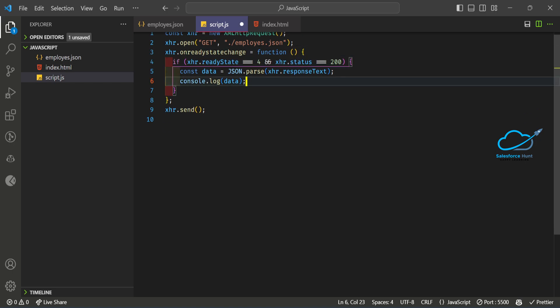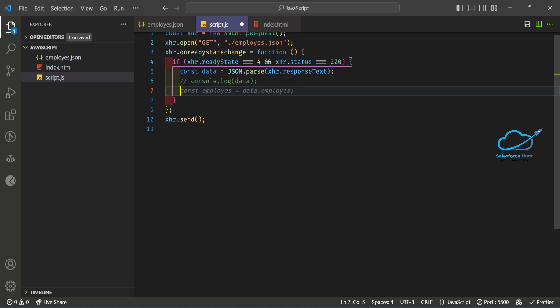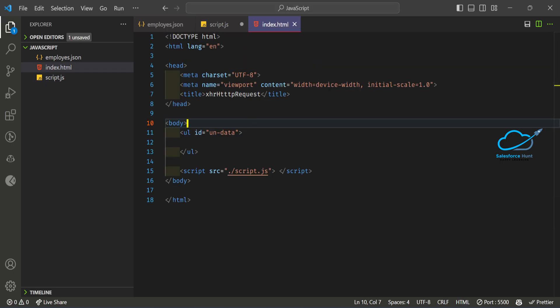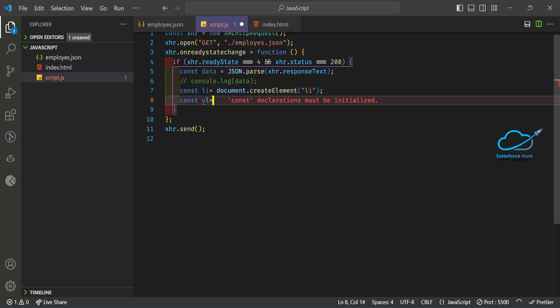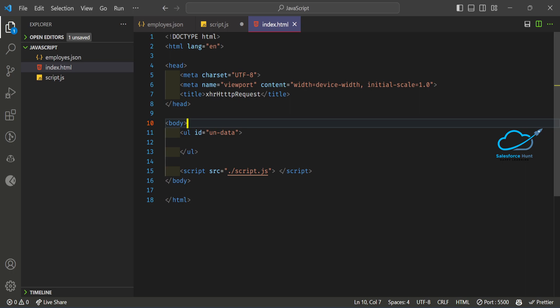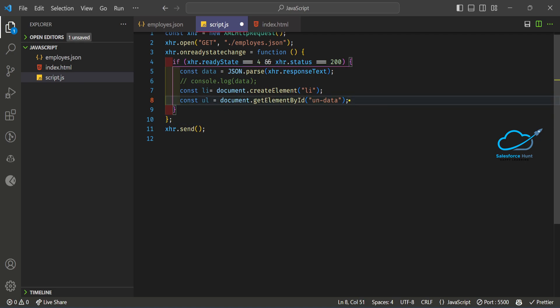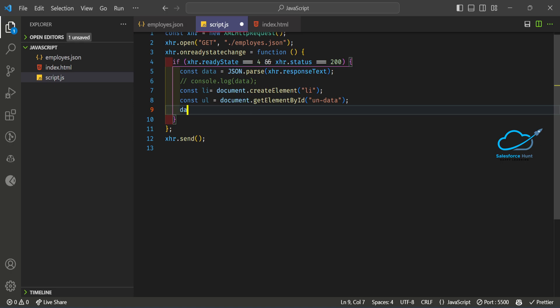Now remove the console.log statements. Next, create a dynamic li element: 'const li = document.createElement("li")'. To append it to the ul in our HTML, first get the ul element: 'const ul = document.getElementById("undata")'.